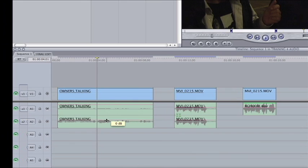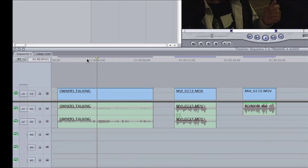Again, I'm just going to bring them back to 0. And the next thing I want to show you is how we monitor our audio on the timeline.